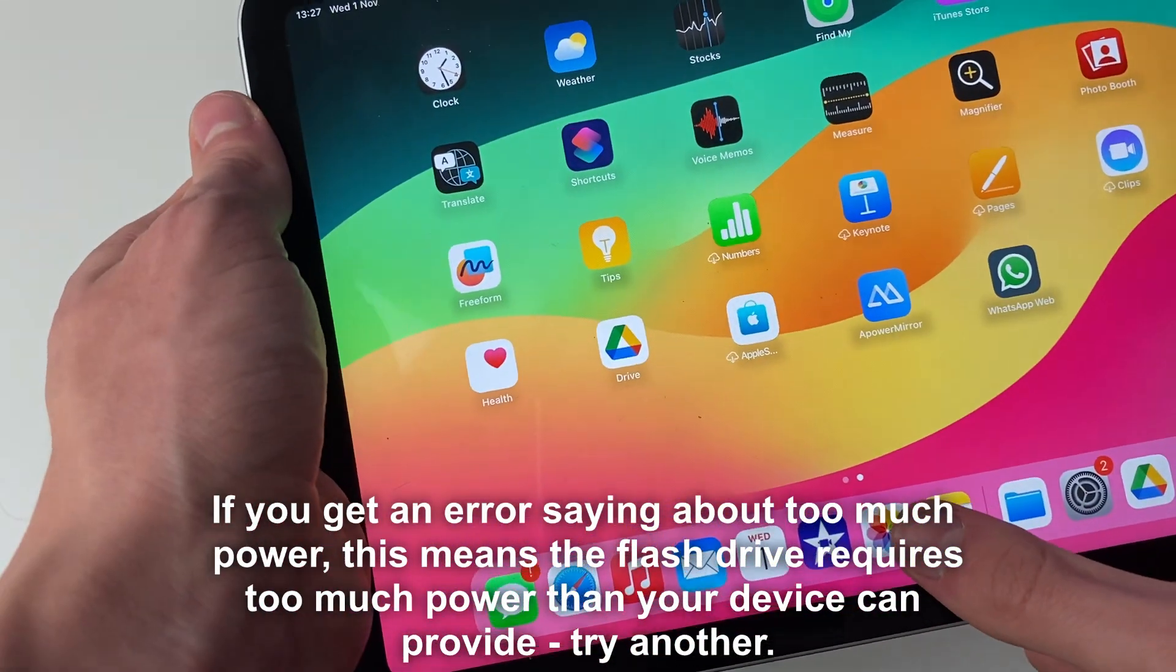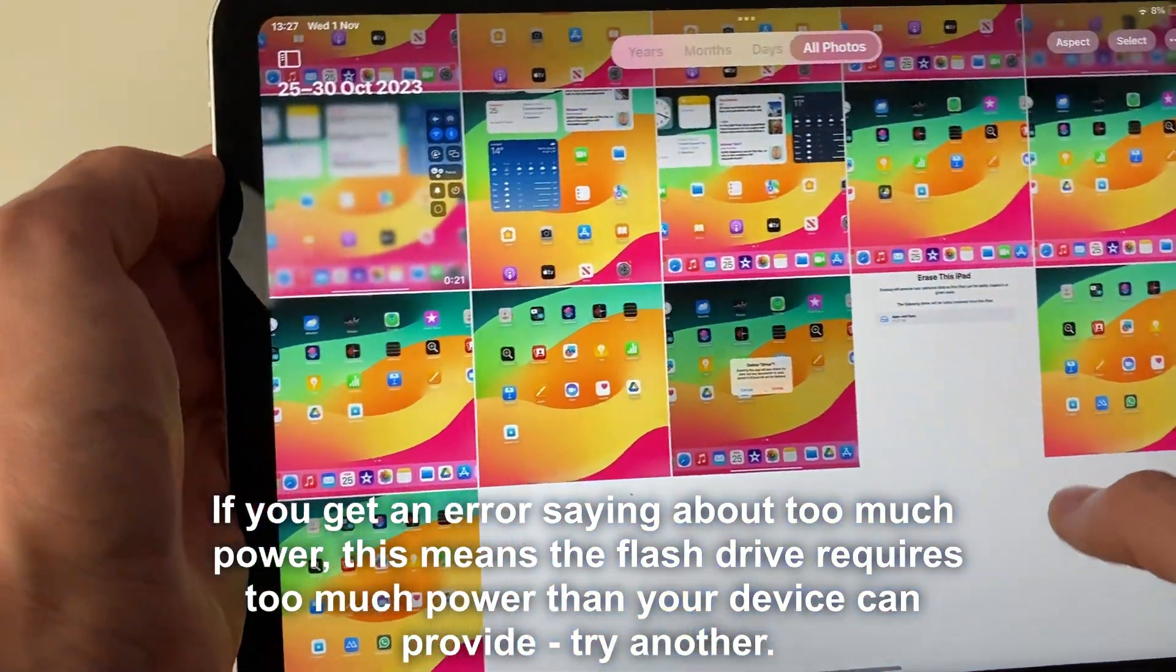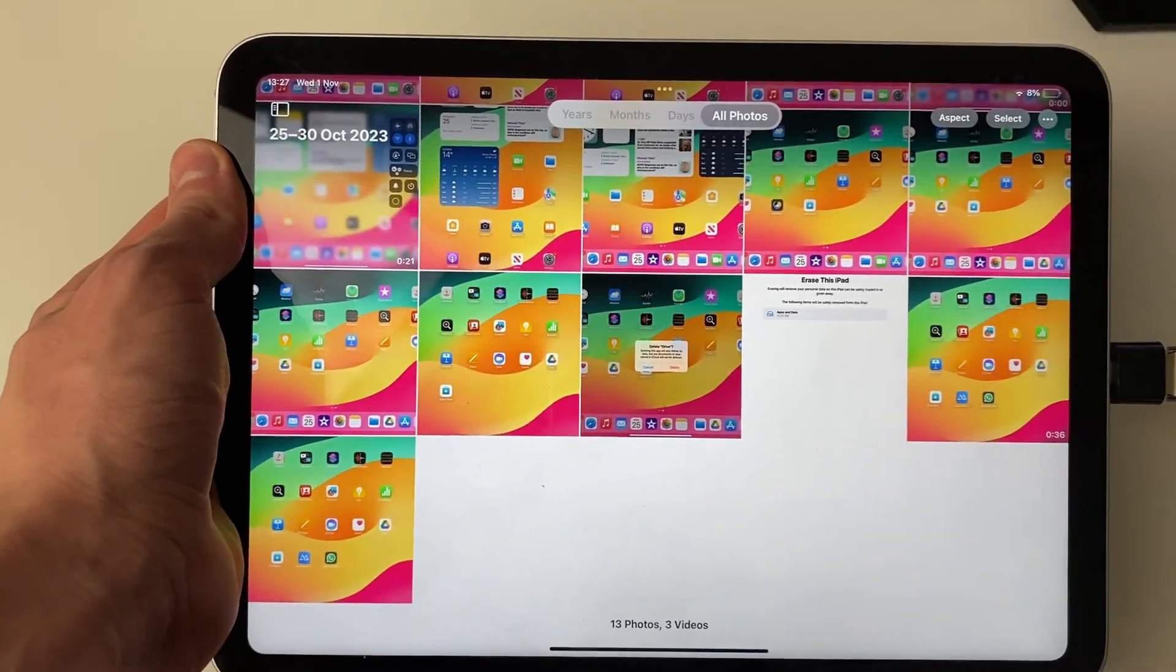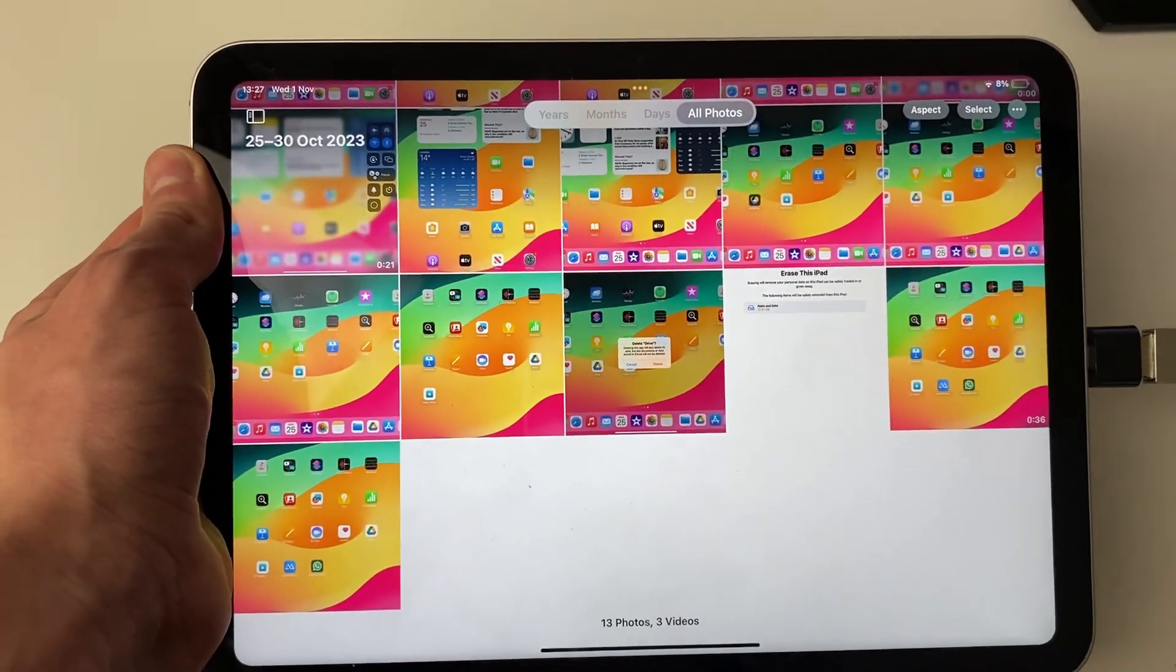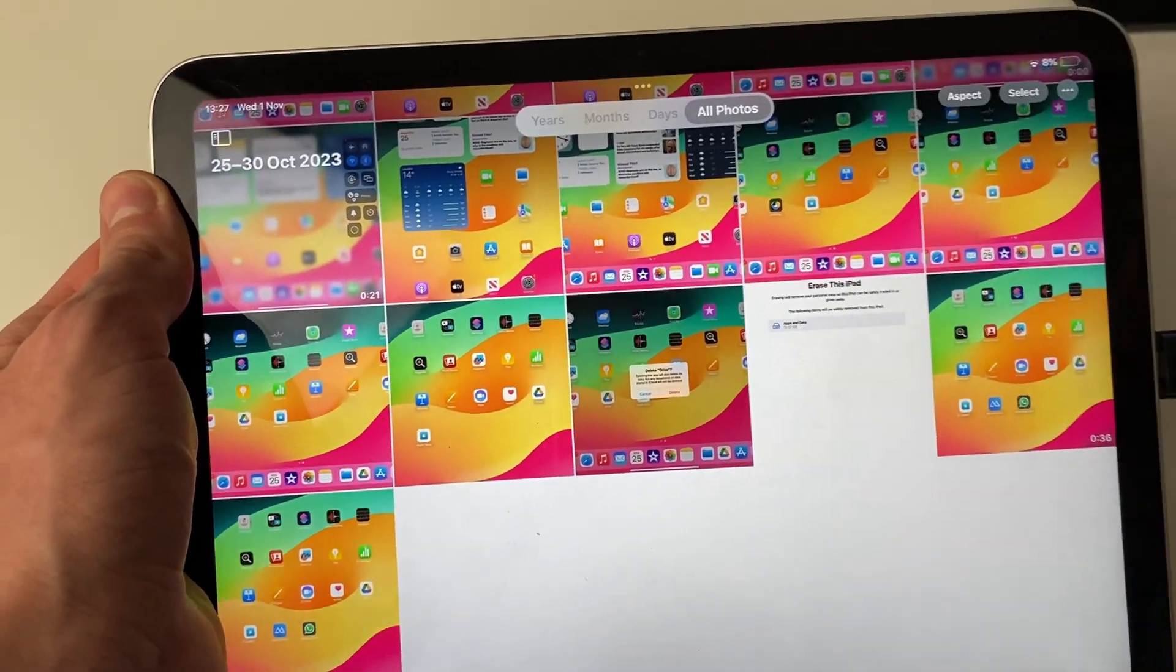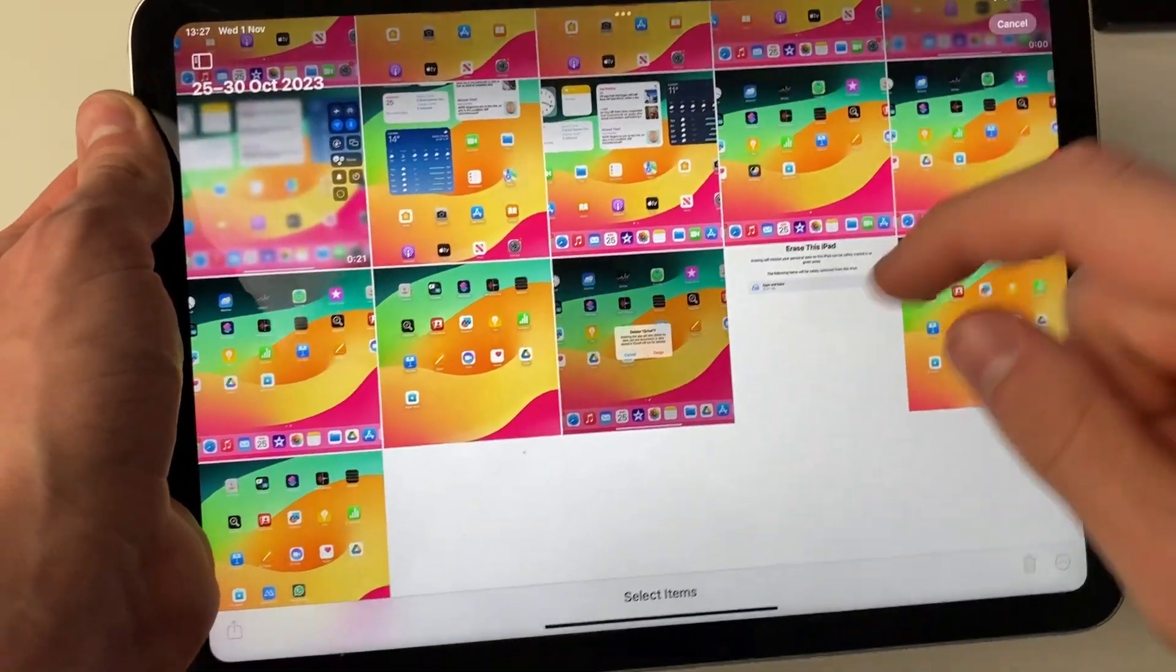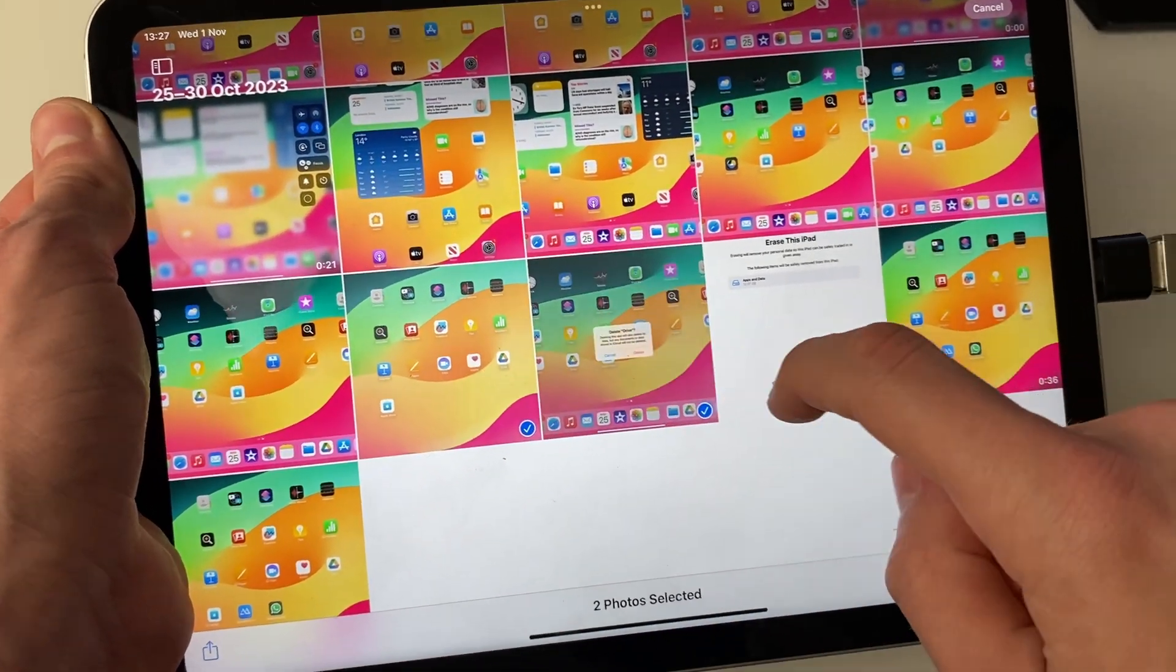Now we need to open up the Photos app, and you need to choose which photos you want to transfer to the USB. I'm going to click on select in the top right and select these three here.